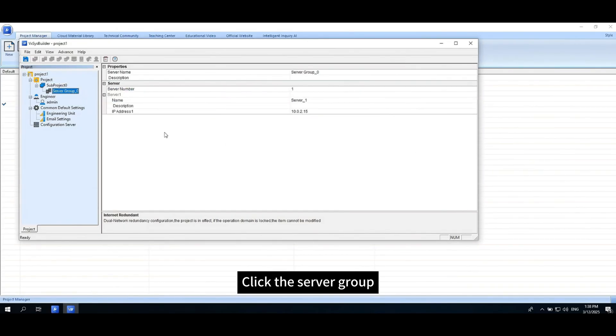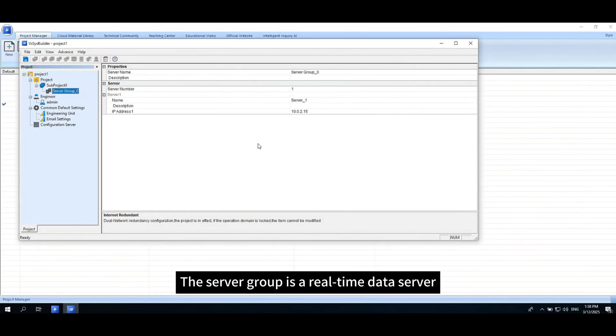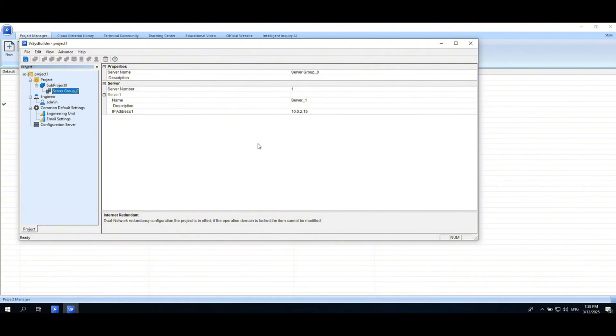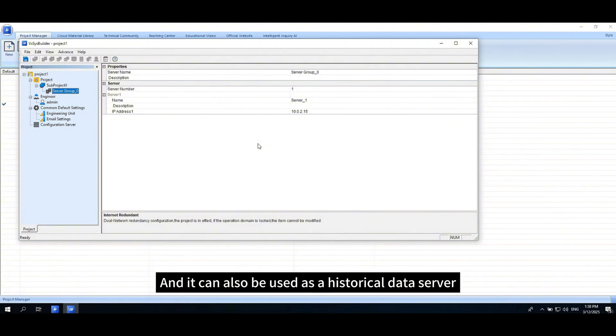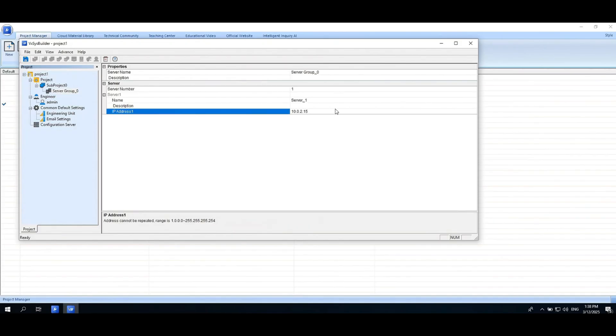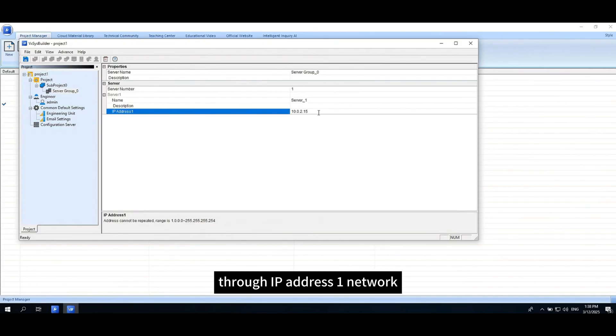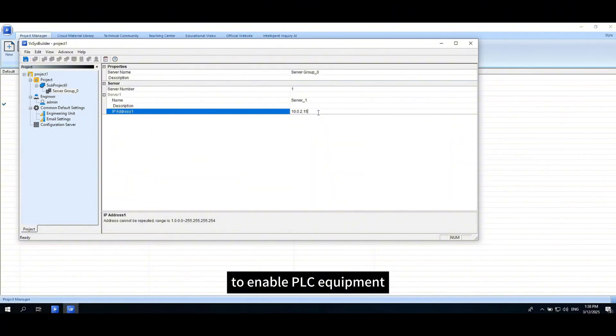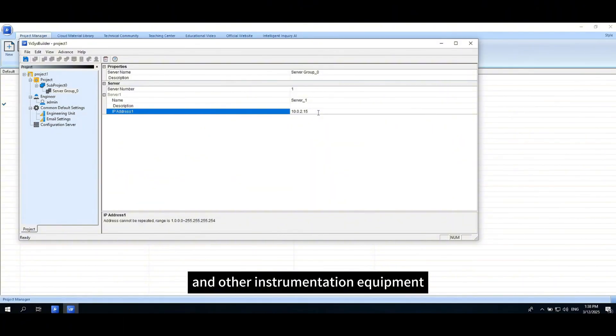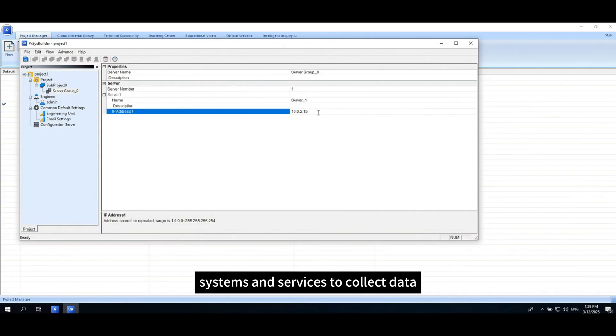Click the Server Group. The Server Group is its real-time data server and can also be used as a historical data server through IP Address 1 Network to enable PLC equipment and other instrumentation equipment, systems and services to collect data.